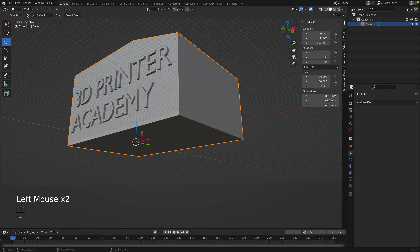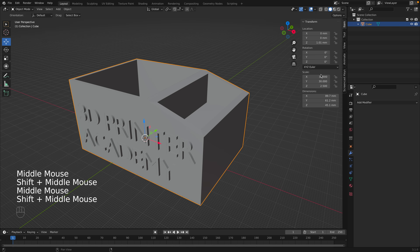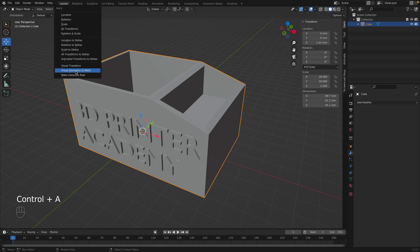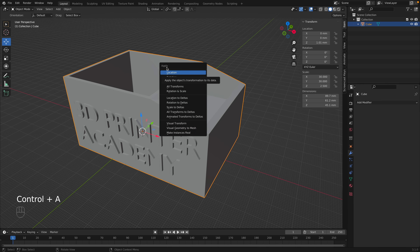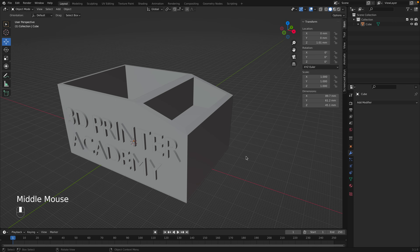This happens when the object's scale is not normalized. We can see the scale is 30, 30, and 2.5 — we want it to be 1, 1, and 1 after setting final dimensions. To fix this, press Control+A to open the Apply panel, and choose Apply Rotation and Scale. Now the scale is 1, 1, and 1. This is a pro tip: if you find the bevel is behaving strangely, make sure the scale has been normalized first.